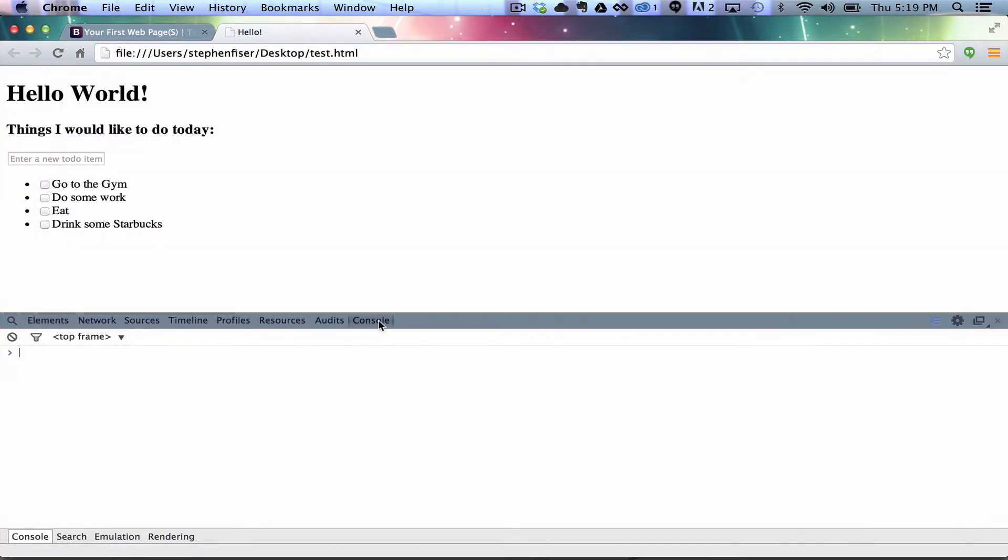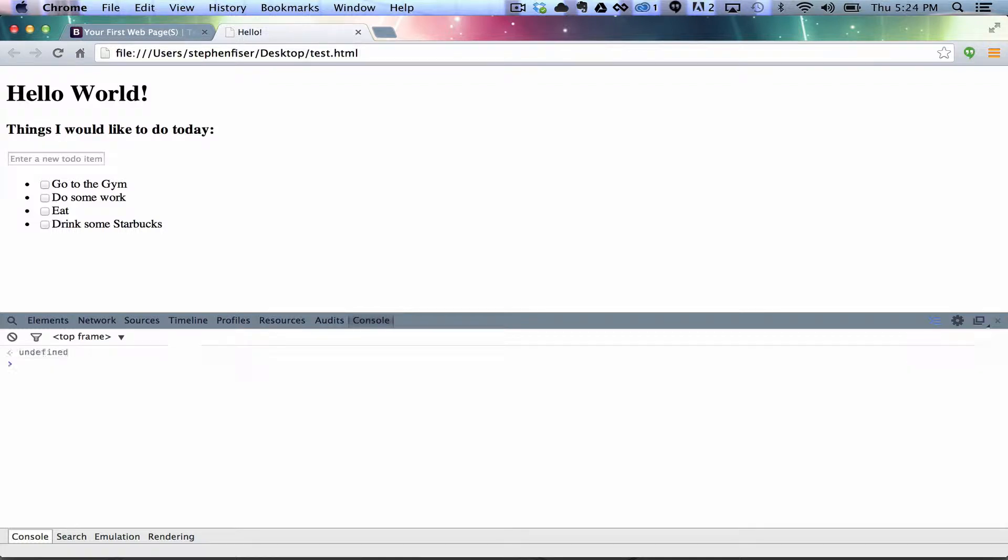And we can click on Console and type jQuery. And that's going to verify that it's there because it's going to tell you all the jQuery as a function, and so on and so forth. Let's get on to some really useful stuff.